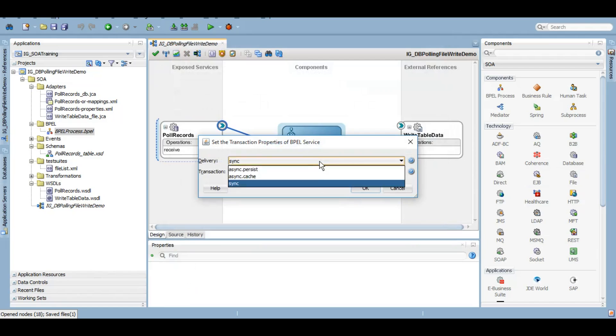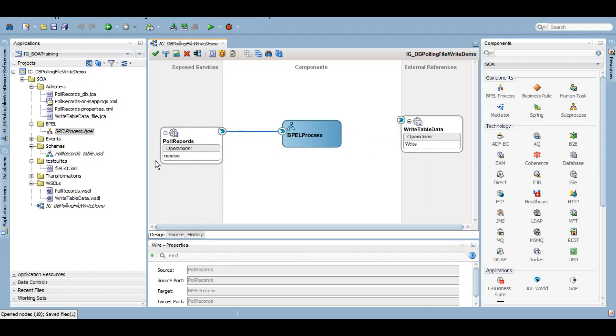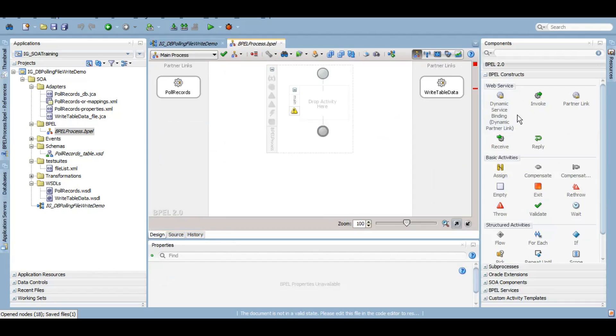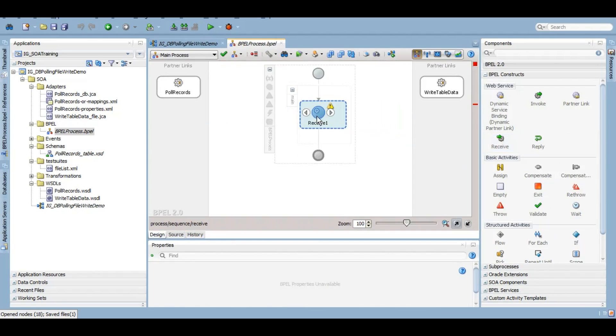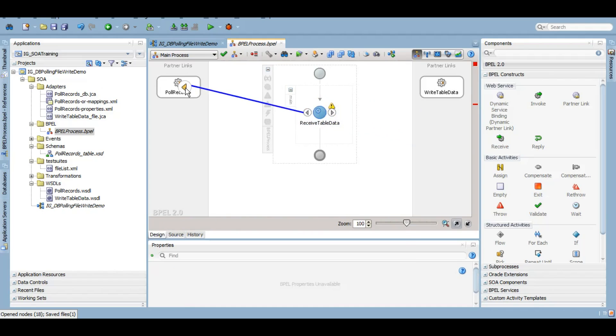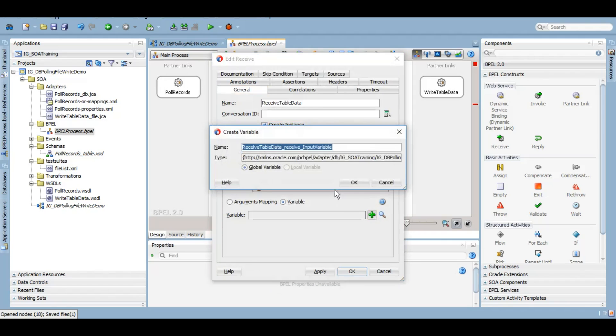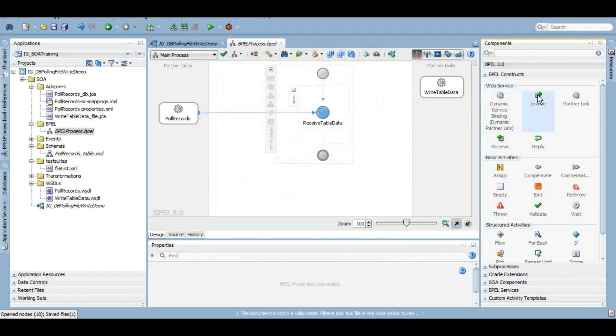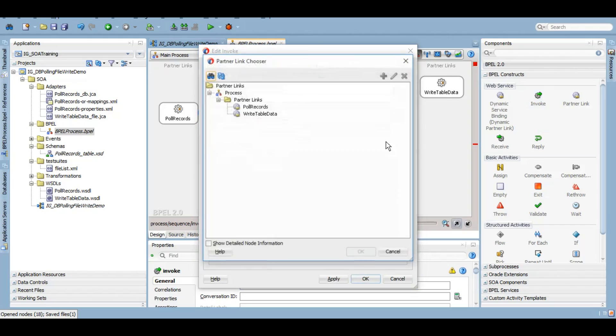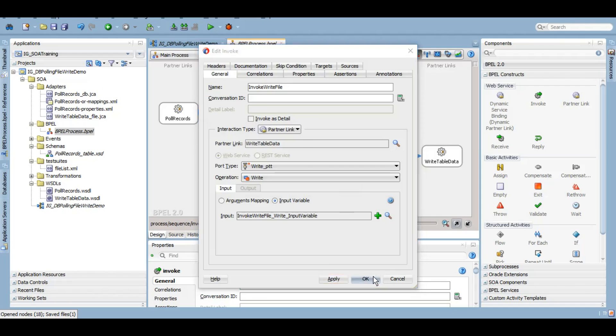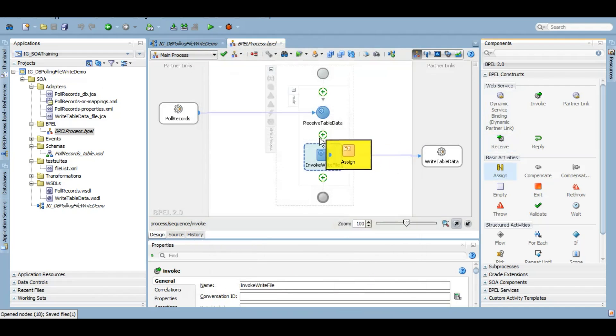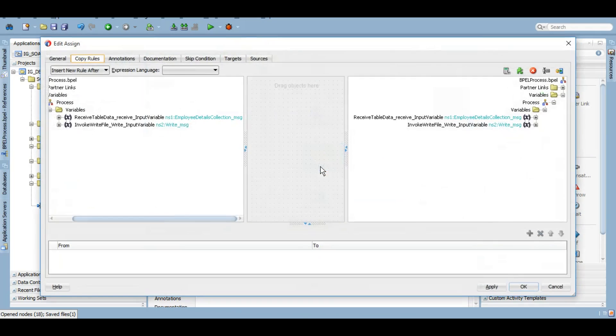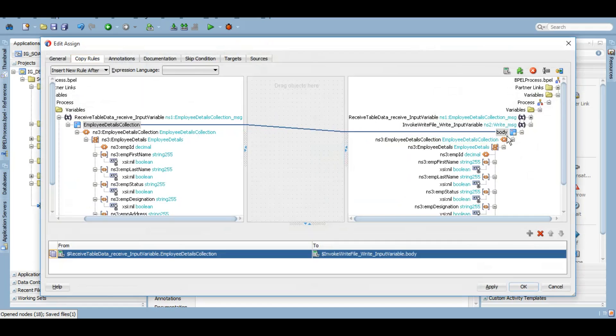It should be asynchronous process because it's a one-way process. Here we are not getting anything in return, so let's keep it as asynchronous. We will receive table data in the receive activity here. Keep this create instance checked as it is the first activity of the entire process. Click on OK and let's invoke the file adapter here. And now let's assign whatever we are receiving to the write file data. We can assign entire payload to payload and I think it should work.